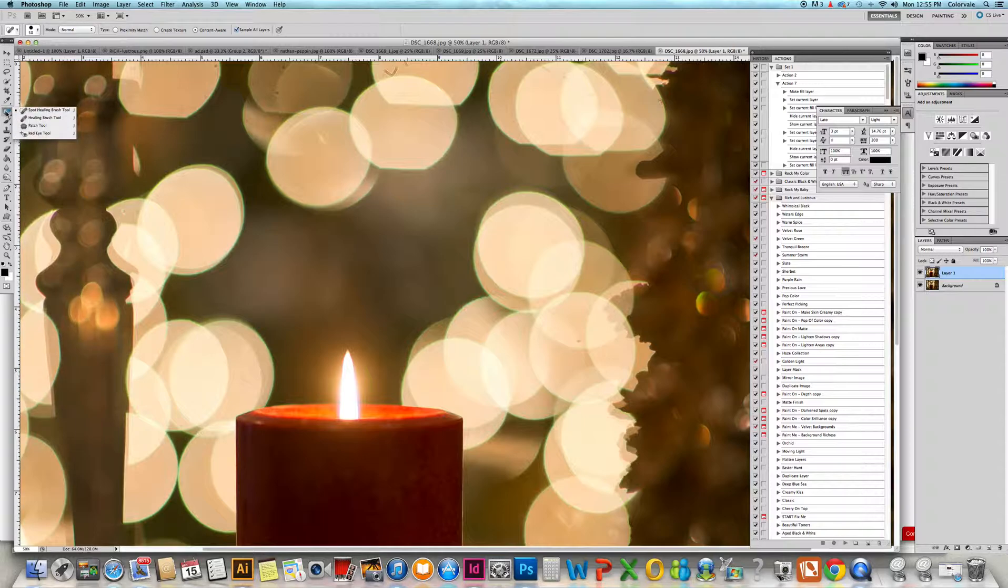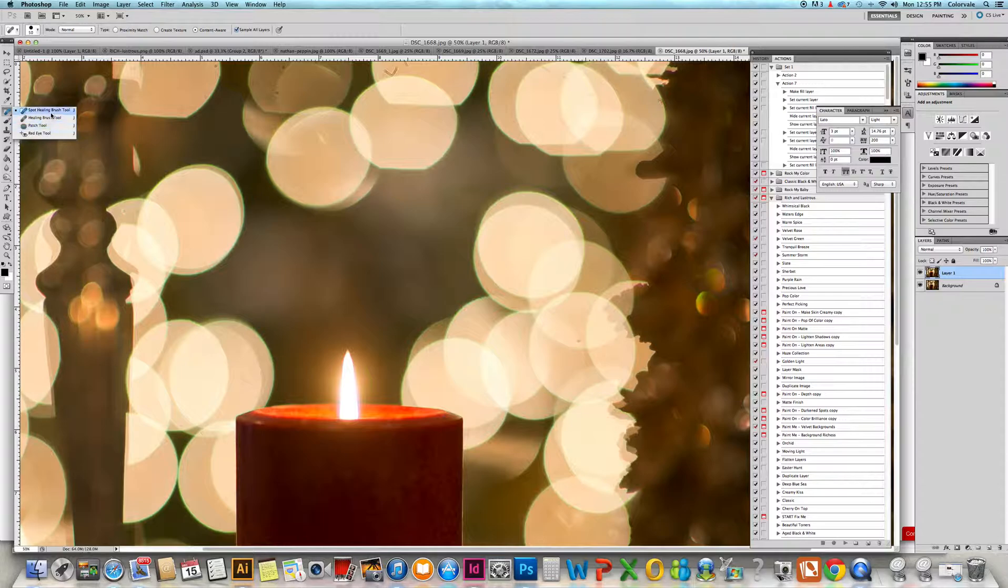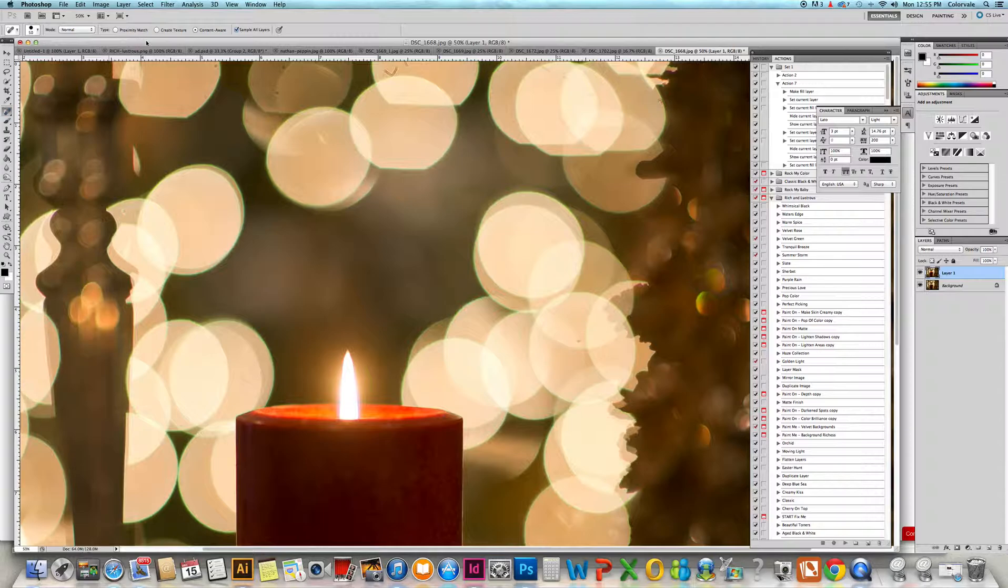We have spot healing, regular healing, and patch. We're going to use spot healing. I love this tool because you can do content aware and sample all layers, so if you had other layers you'll be able to pull from those layers as well.